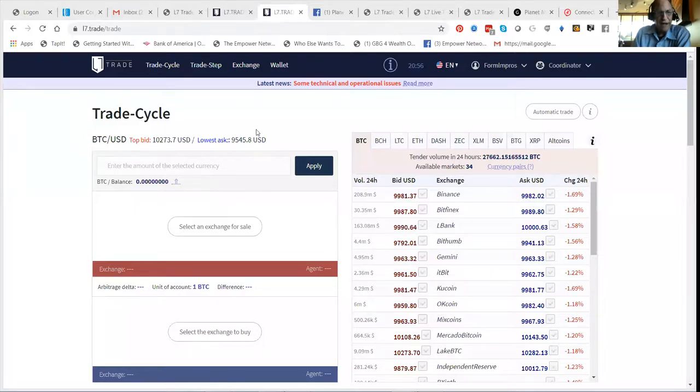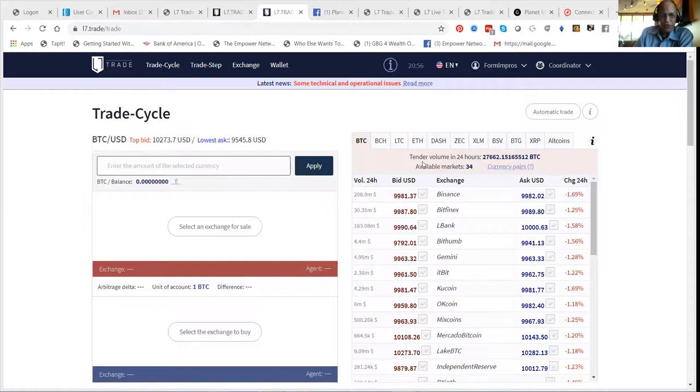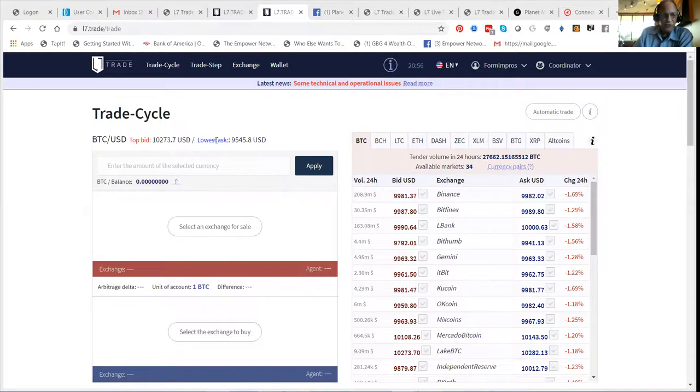It is speculative, but if you like the concept of one, two, three, four, five percent every day, no income claims or promises, then you're absolutely going to love what I'm about to share with you. So I'm logged in here to my L7 Trade account, and this works on the principle of arbitrage trading.